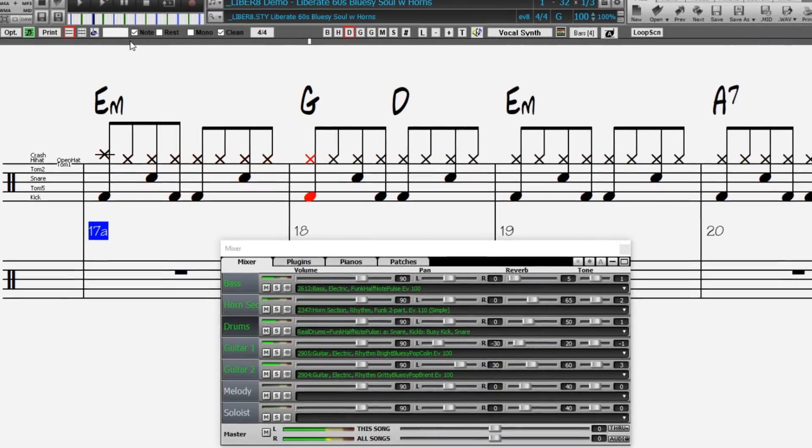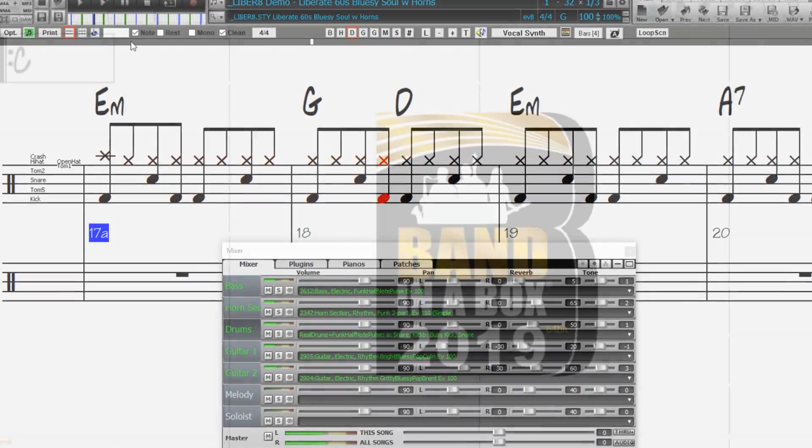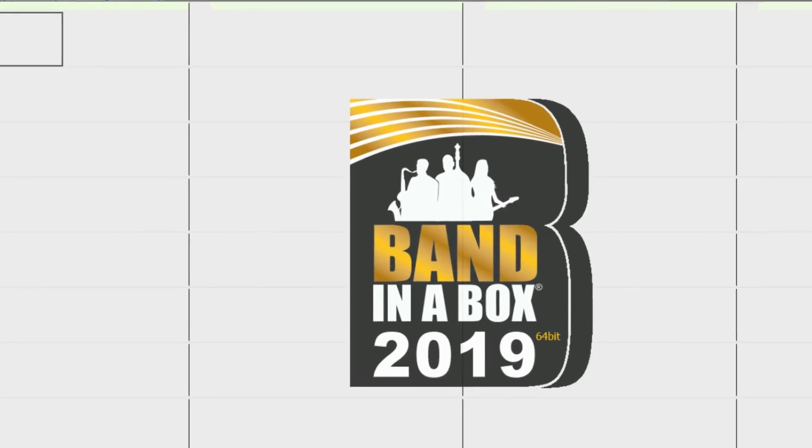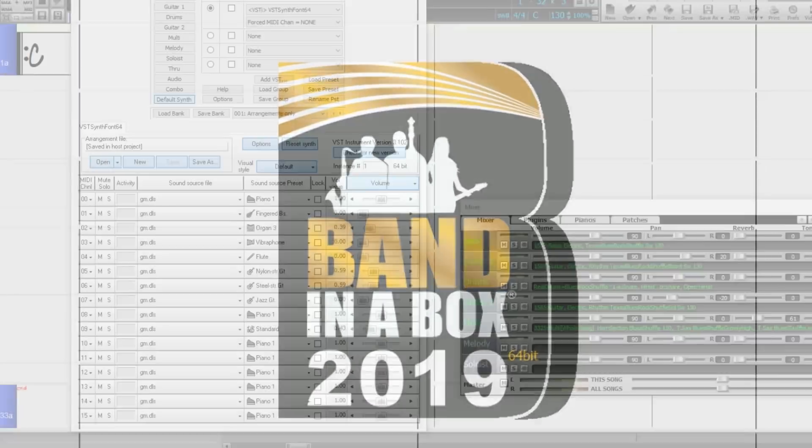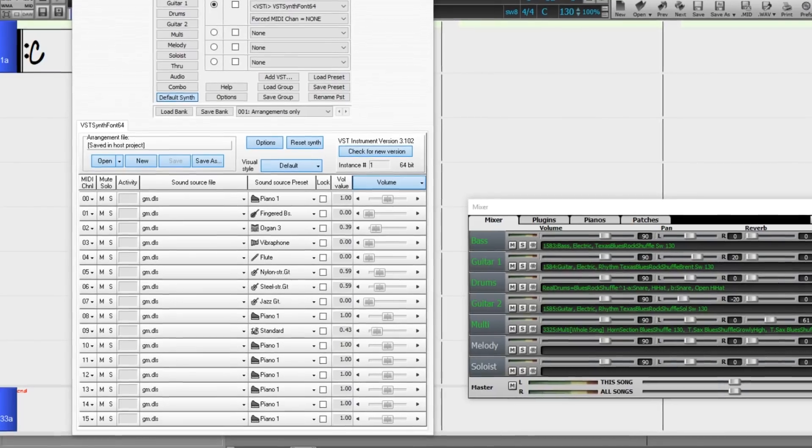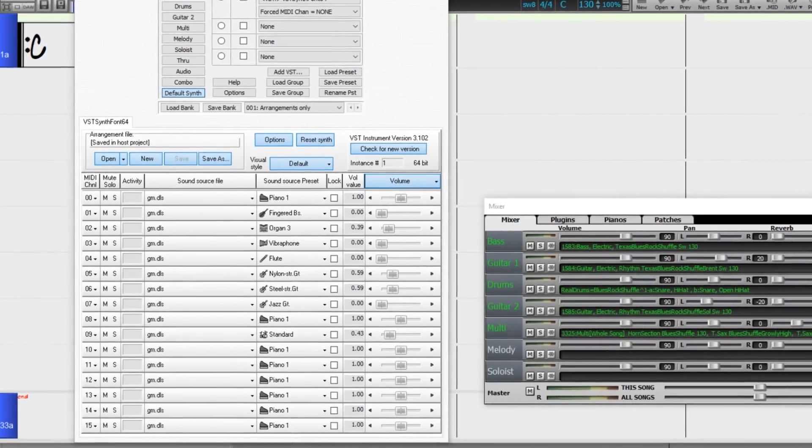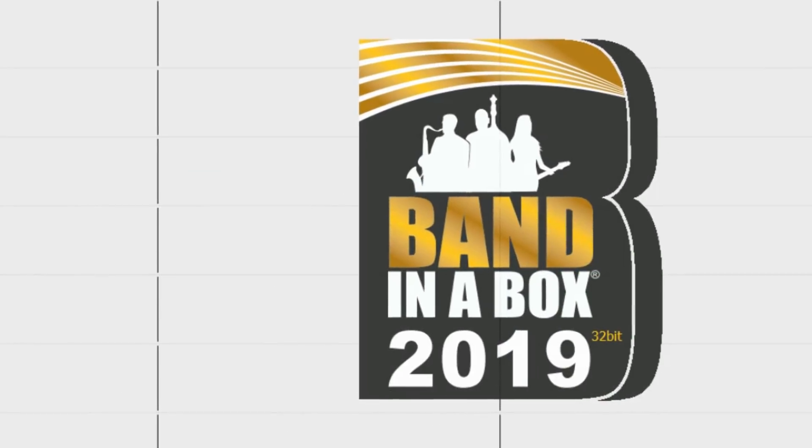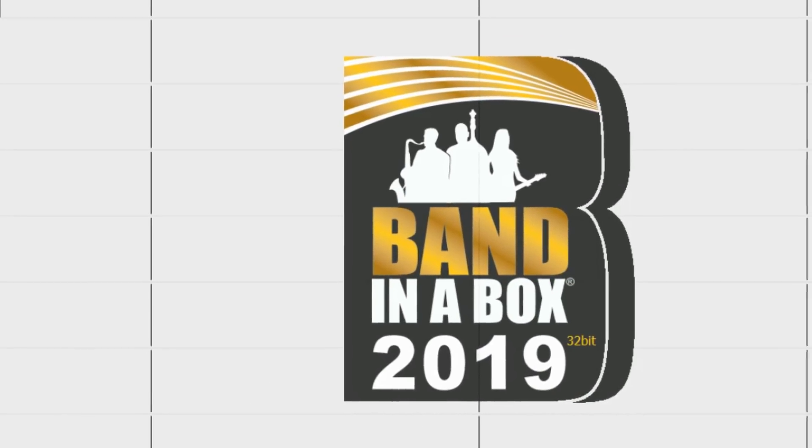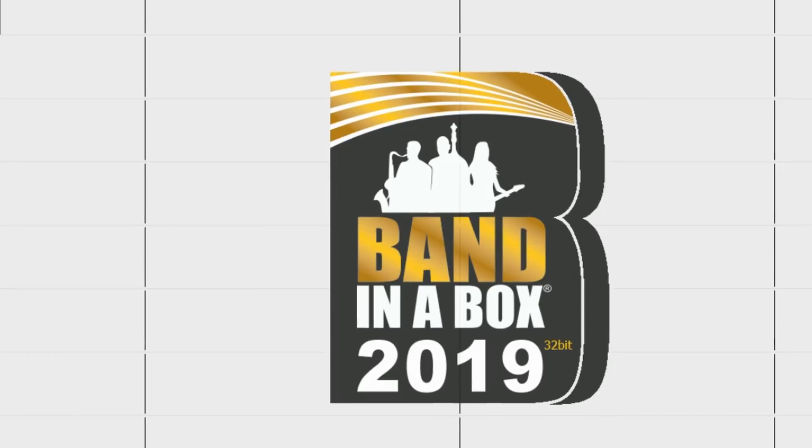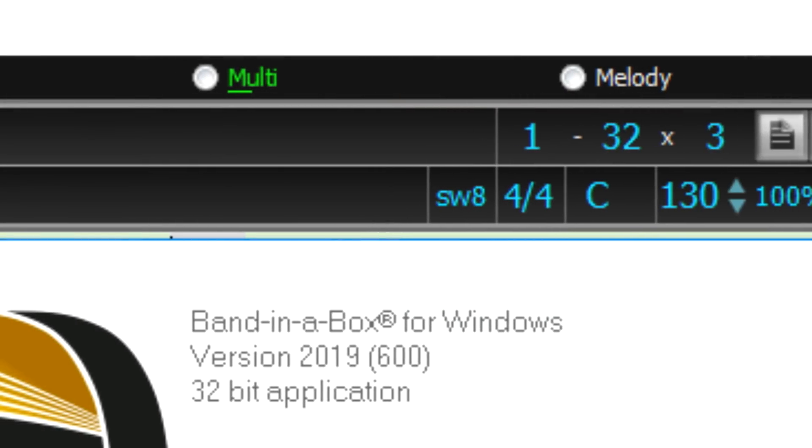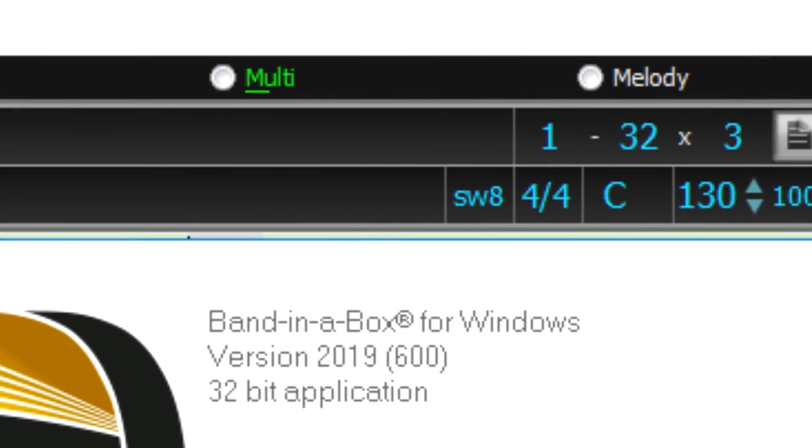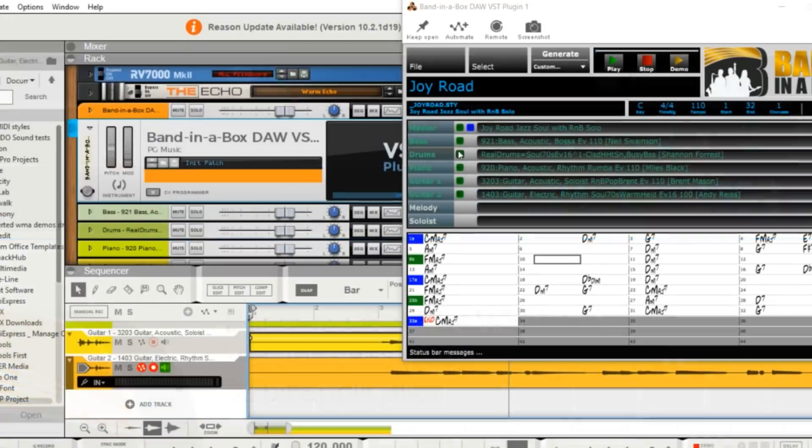First off is our brand new 64-bit version of Band in a Box, which works with the latest plugins and 64-bit OS features. We include both 64- and 32-bit versions, so users of 32-bit Windows can still run Band in a Box 2019.